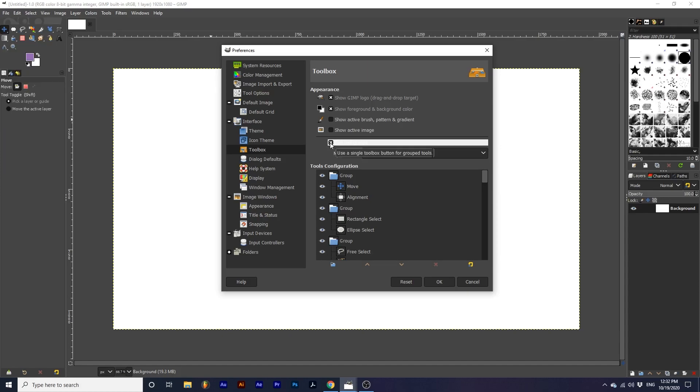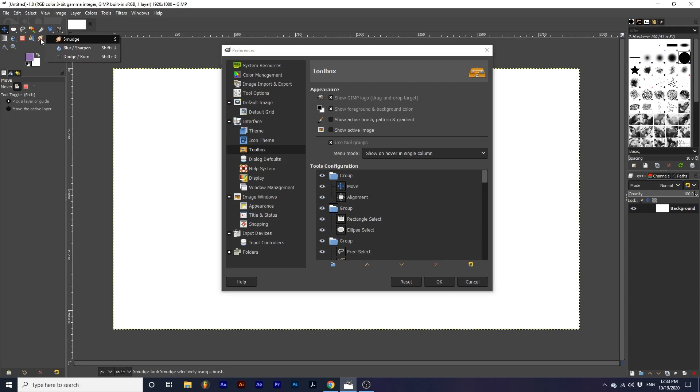But if you check this, you can see the toolbox icons decrease because now they are sorted by groups. To look within a group in your toolbox, click and hold on one of the tools that has a small arrow in the bottom right-hand corner. From there, you can select the tool.